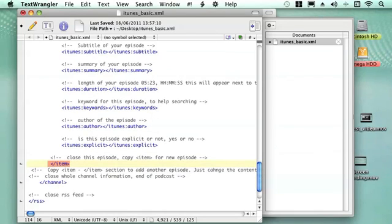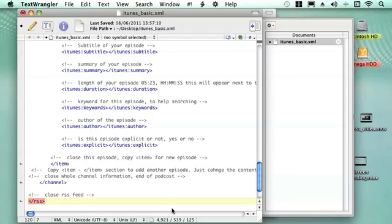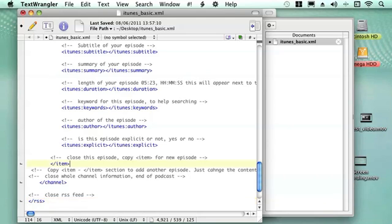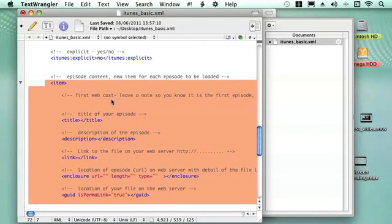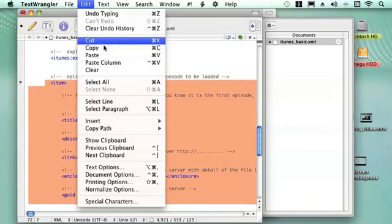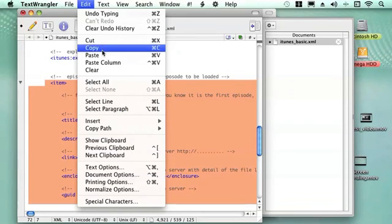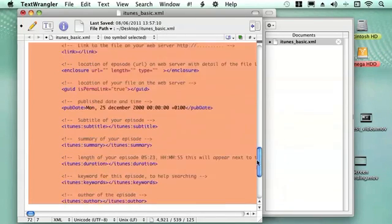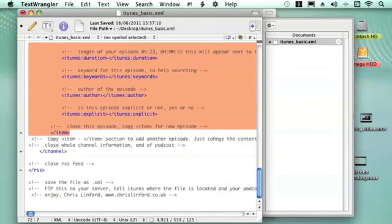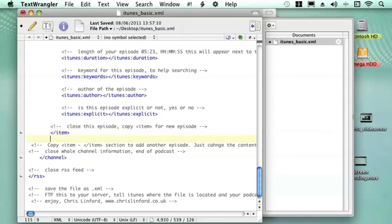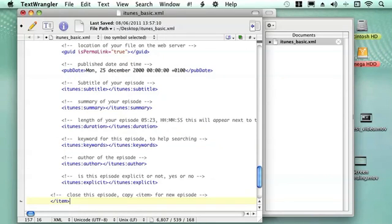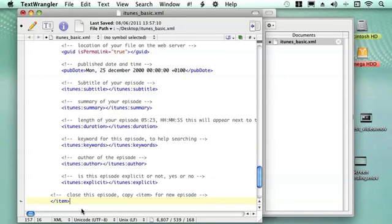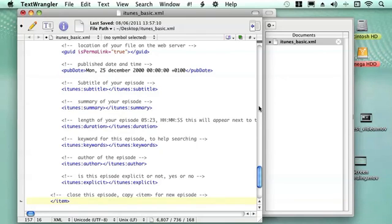Then we close the item. At the end we close the channel and then we close the RSS feed. If you want to add a new episode to it all you do is copy all the item information. Go to the end of it, create a new line and then paste a new item into it. Just enter the new information for each and every episode you want to create. You can just create more and more of them as and when you want.